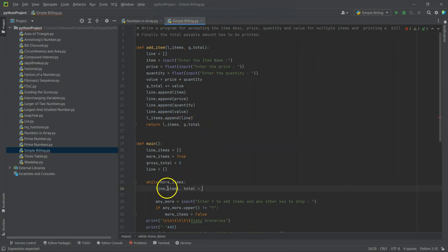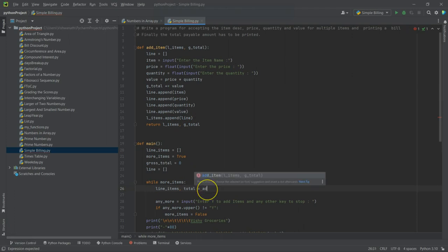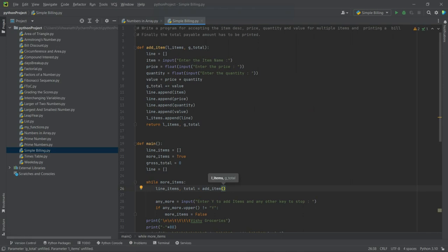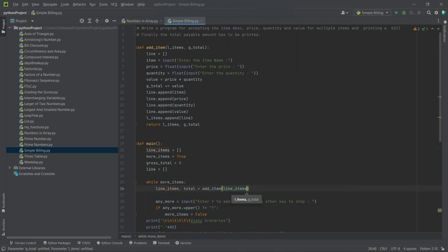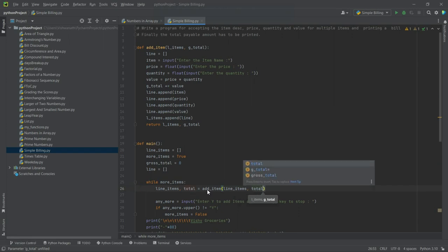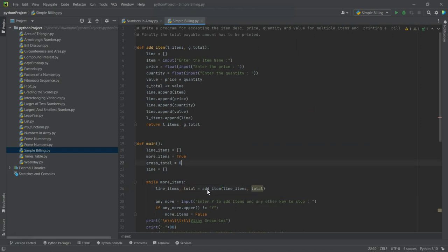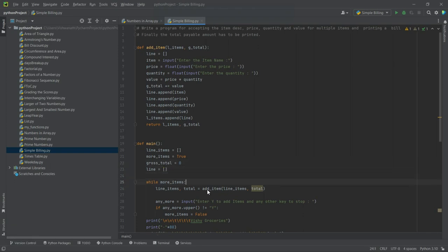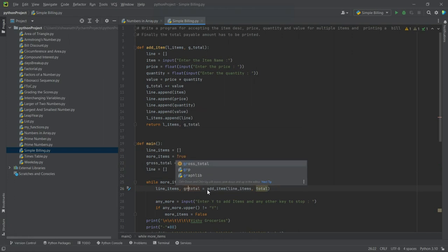And we will call add_item, and to this we will pass line_items and the total. Okay, so let's call it total itself now, or let's say gross_total. No, let it be total. Okay, since we already have gross_total, let's say gross_total. And this will also be gross_total.